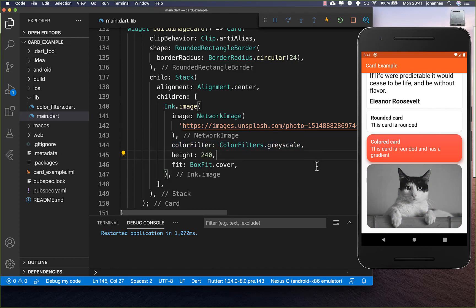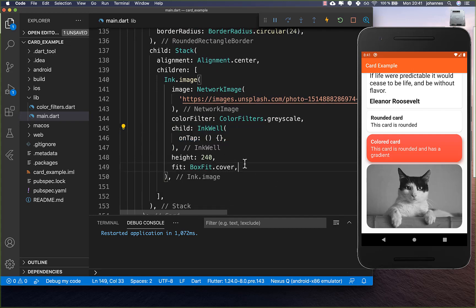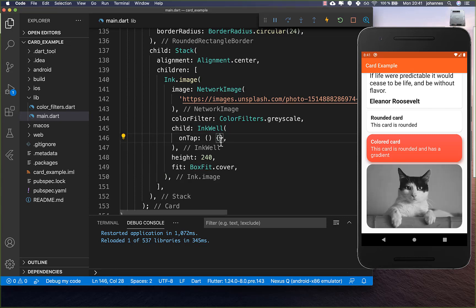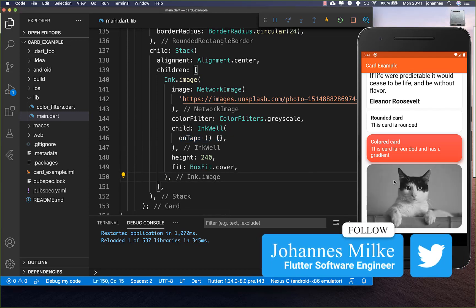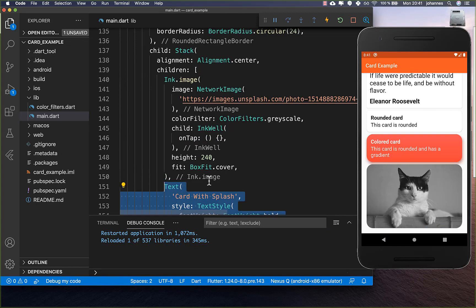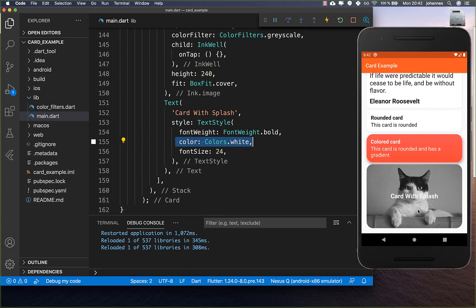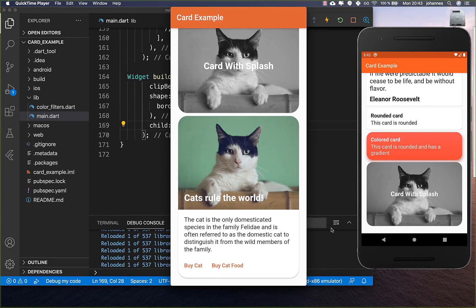Now we place a text on top of the image. But first, we wrap the image with an InkWell, which allows tapping on the image with a splash effect. Inside the onTap handler you can define what should happen when the image is clicked. Then after the image, we add a white text widget, and we now have text displayed on top of the image.